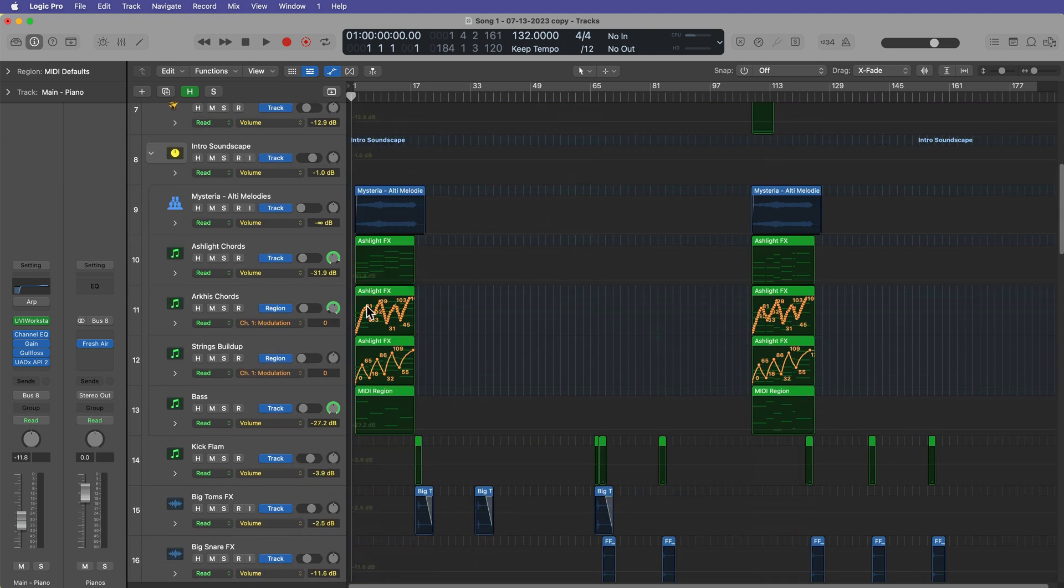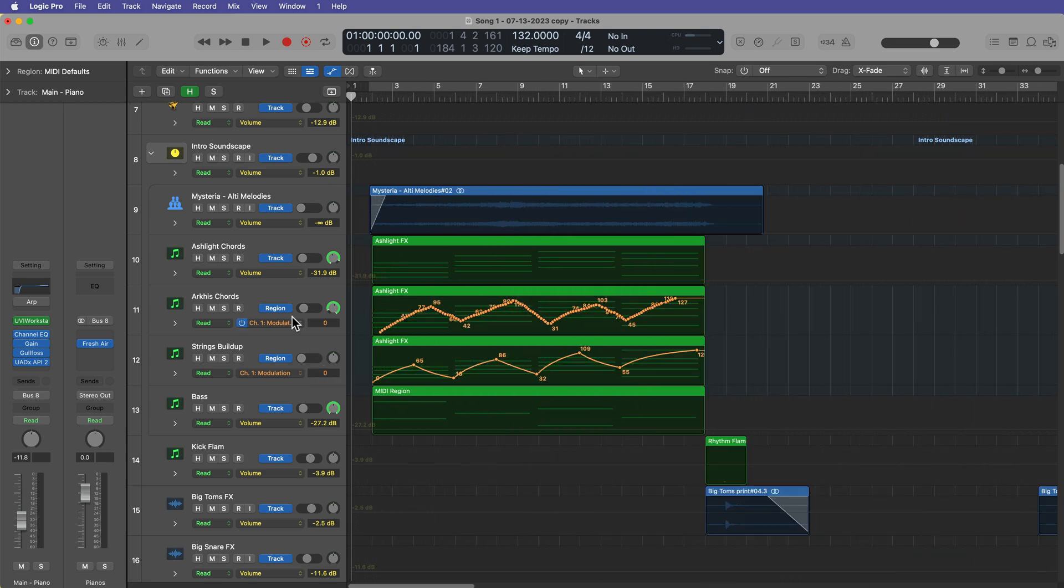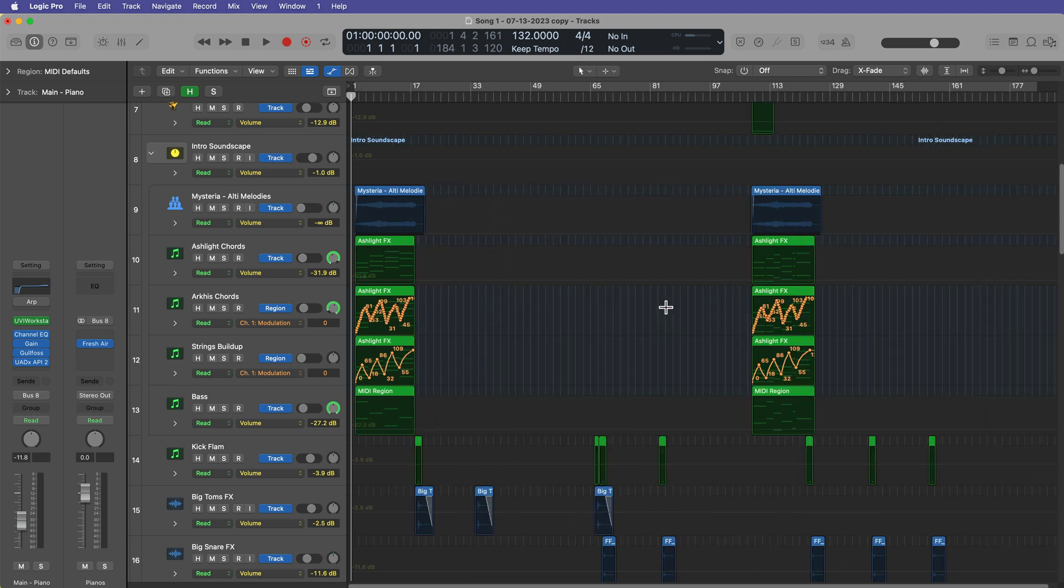like synthesizer parameters. Like here, this is region automation, and this is just the modulation wheel. It's just some automation drawn in for the modulation wheel. So generally speaking, this will keep all of your sound design automation still in the regions because this only deletes track automation, not the region automation.